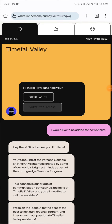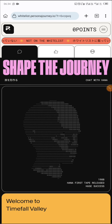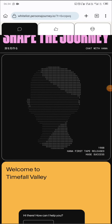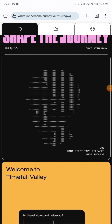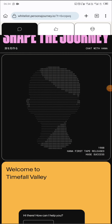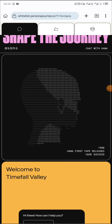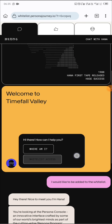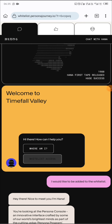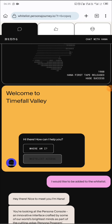I just want to show this new project called Persona. This is where you can earn points every day, and they are backed by Binance Labs. It's actually very important that we take advantage of this project.